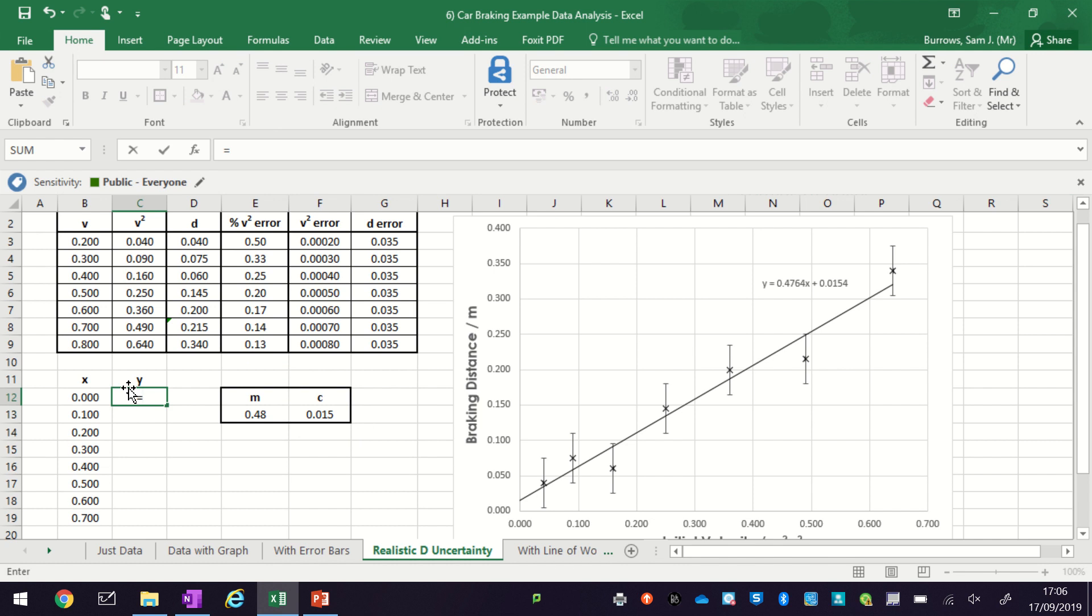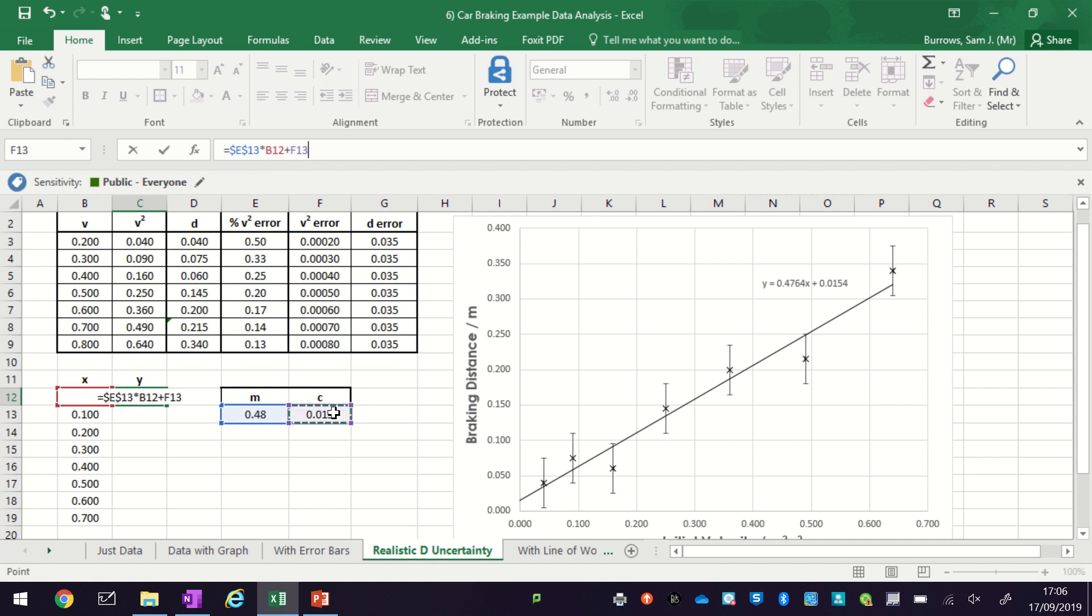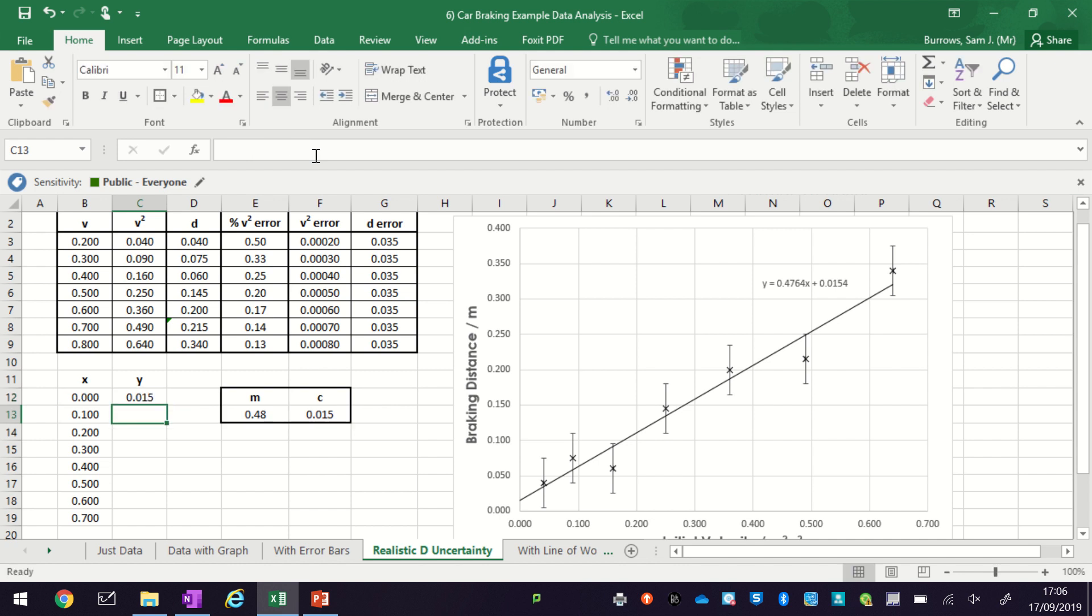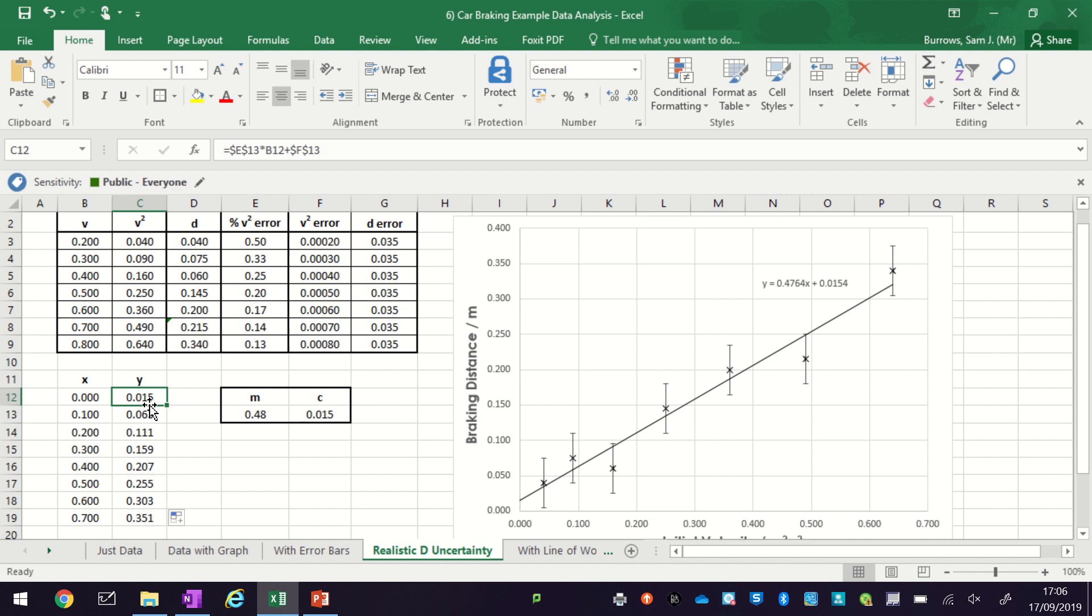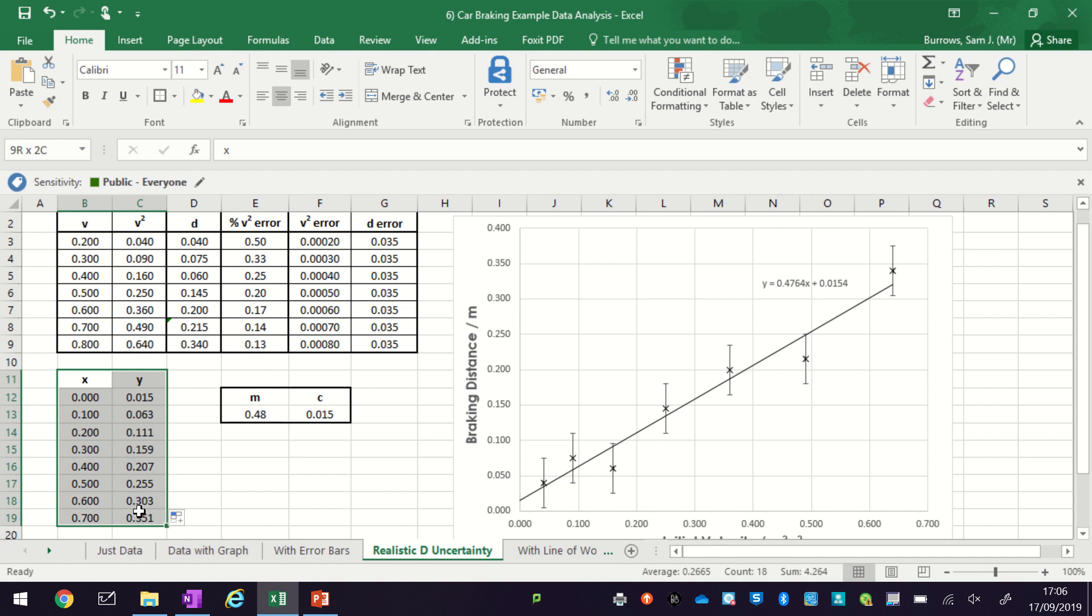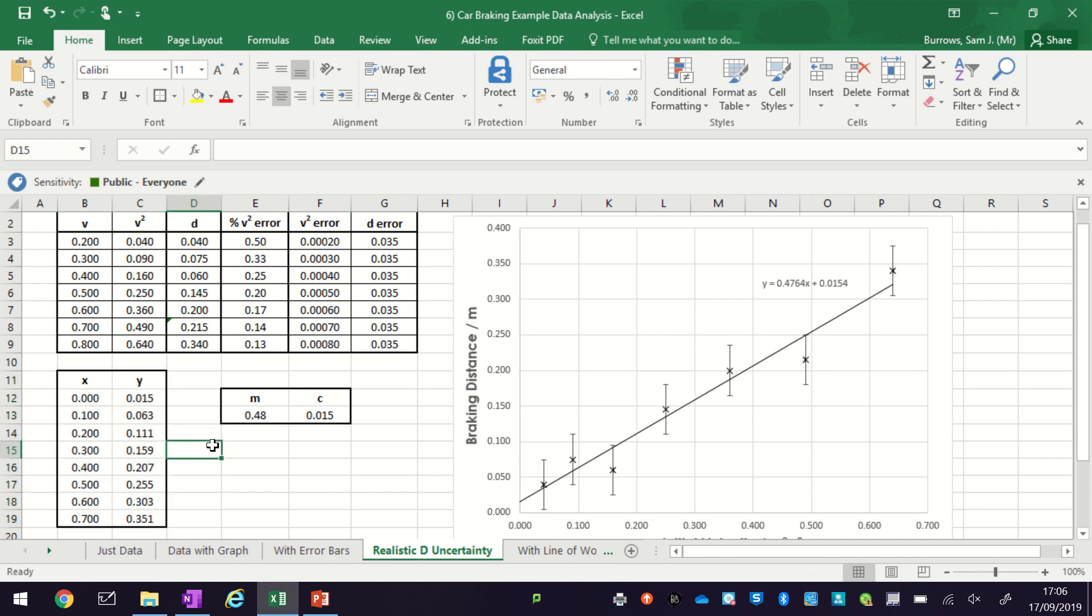Okay, so in here I'm going to use the m value and I want to use the same m value every time, so I'm going to put dollar signs around it. We need to multiply that by an x. We need to add that to the c value, and again we want this value to stay the same the whole time when I paste this formula to other ones. So I put the dollar signs in and then I can drag that to all the other ones. You can see by using the dollar signs it stayed as E13 and F13 every single time, and this is going to be the data we're going to use to plot one of our lines of worst fit.